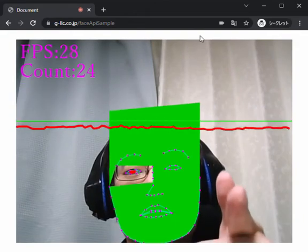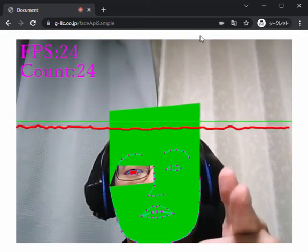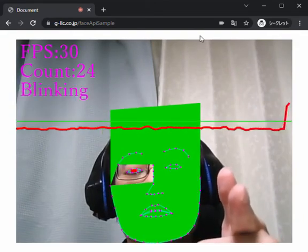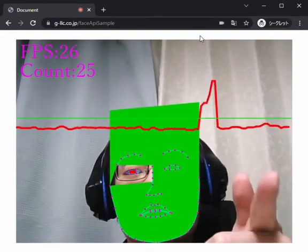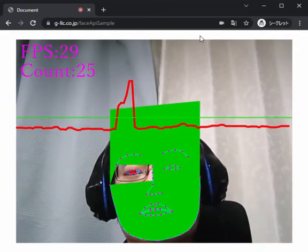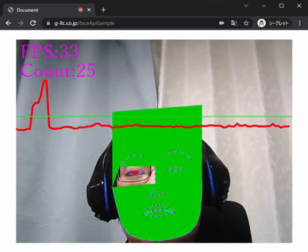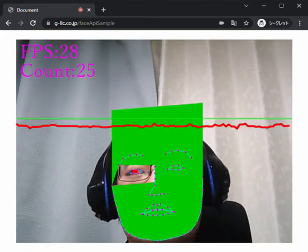I did blink. It works fine. Thanks for watching. Thank you.